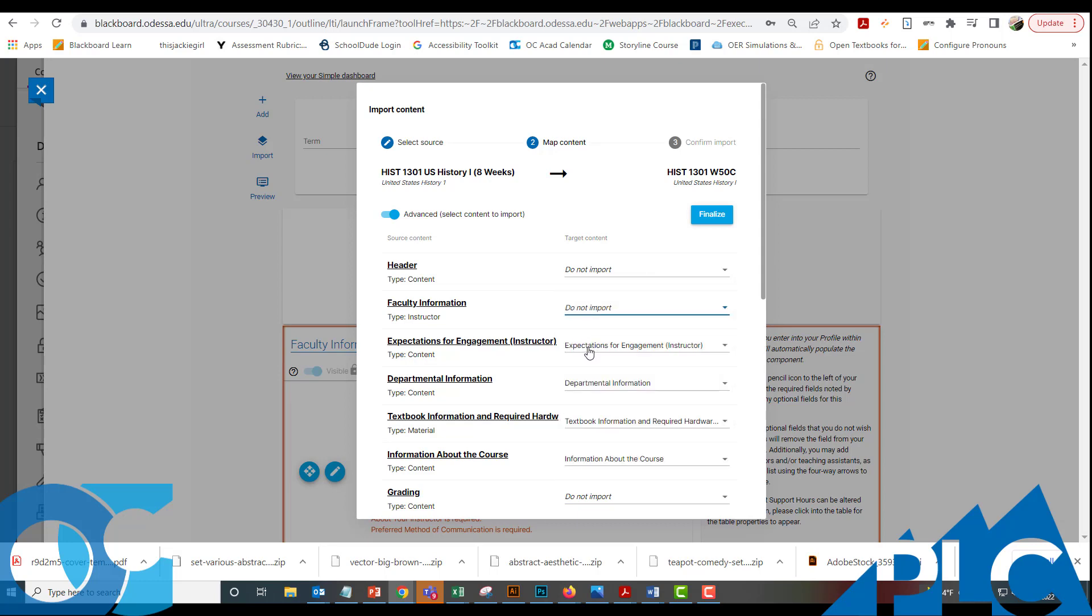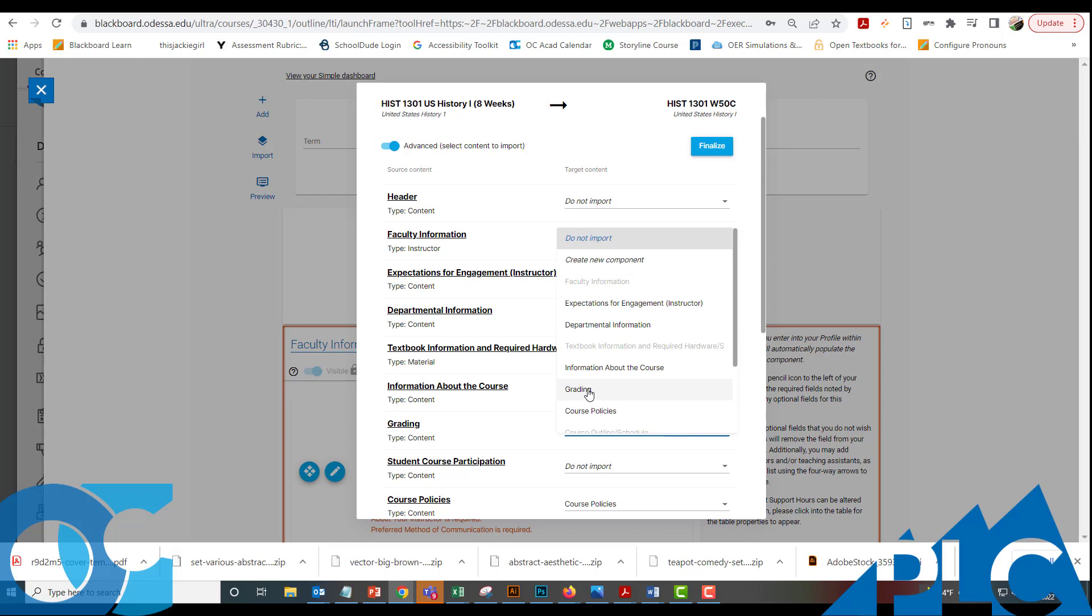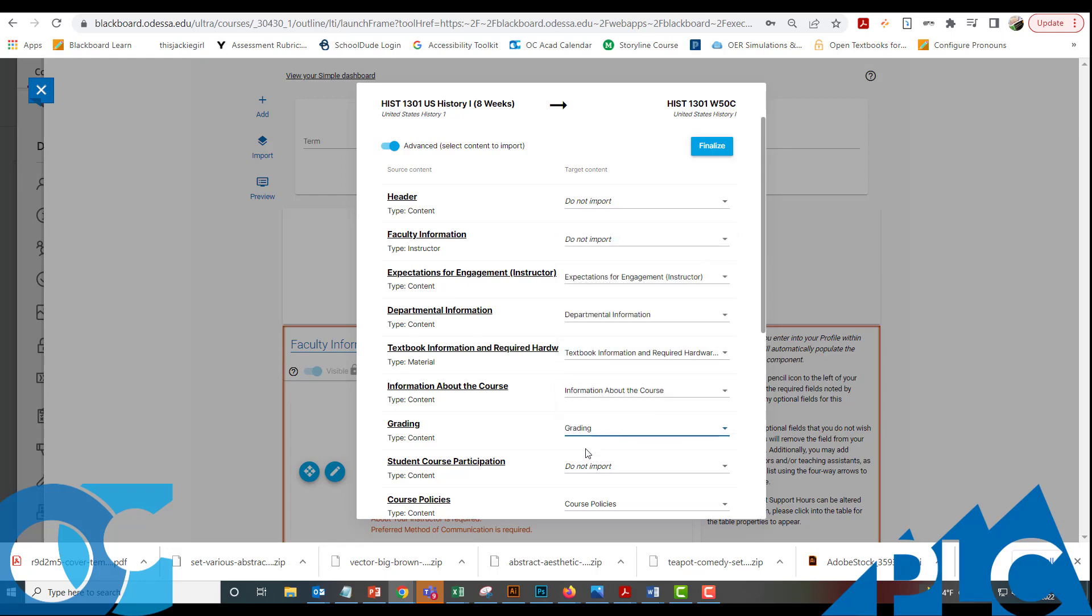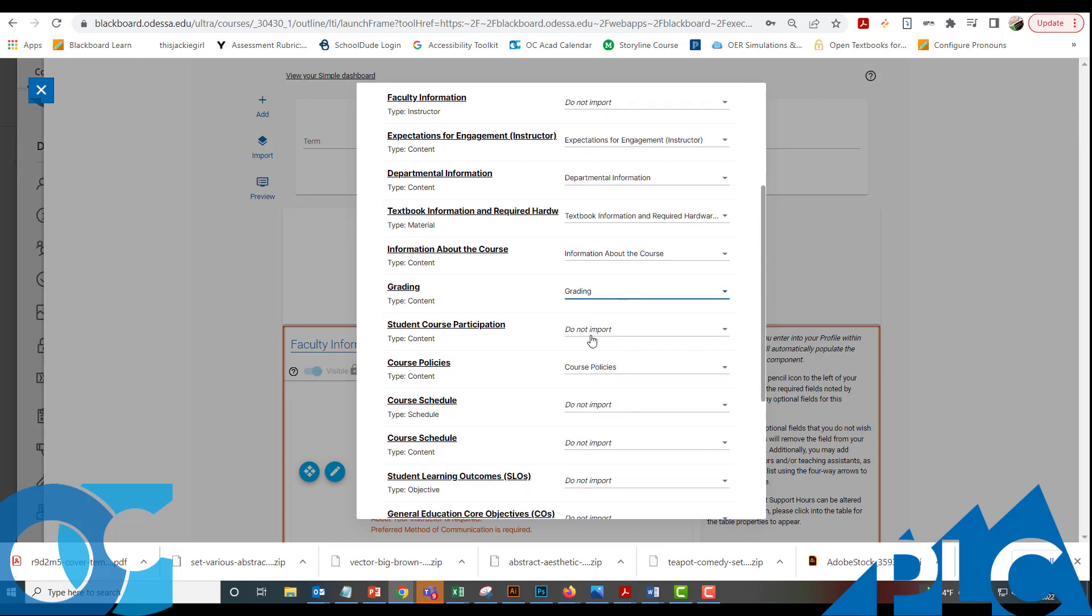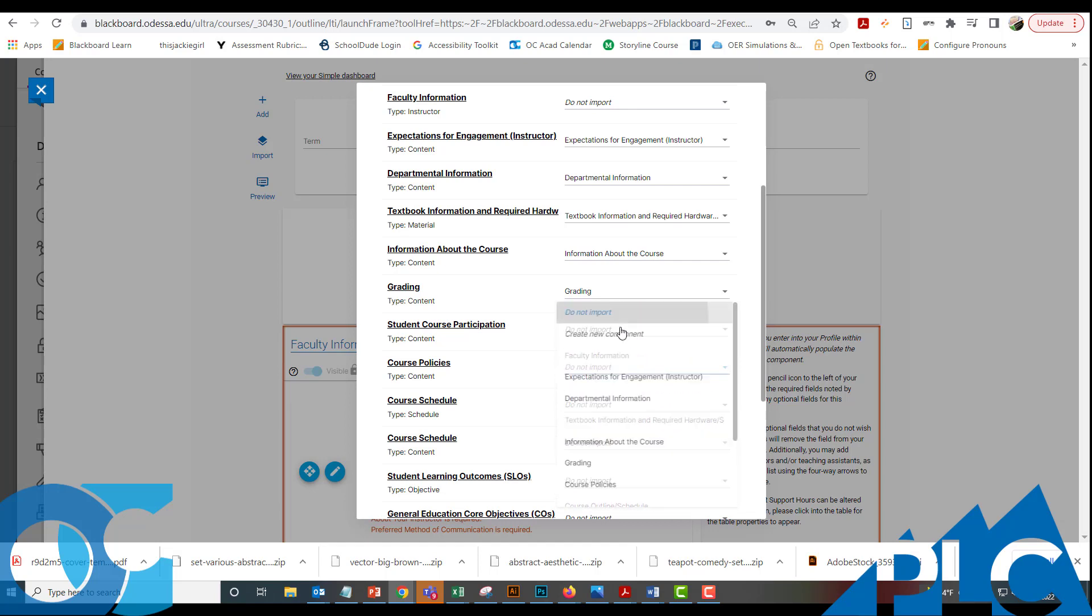We want to bring in Expectations for Engagement, the departmental information, the textbook information, information about the course. I'm going to bring in Grading so you can see an example of what his grading looked like. Student course participation populates automatically in the template. I'm going to not import course policies because that also populates in. You can make changes to that to customize them for your course though.